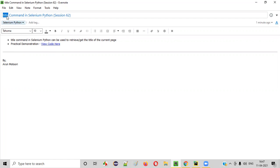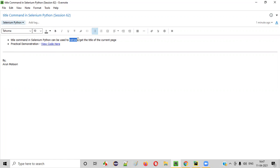What is the purpose of this title command? Using this title command, we can retrieve or get the title of the current page. What does it mean?